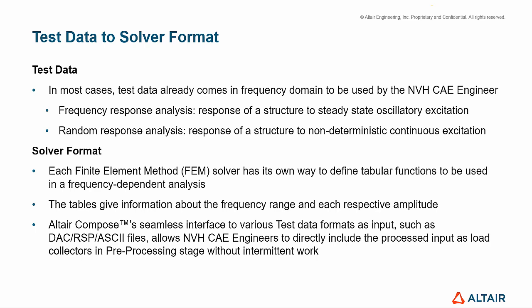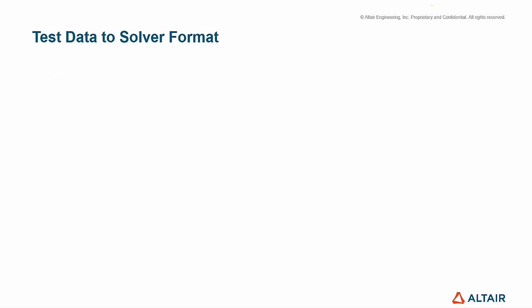As an example, let's see some frequency-dependent tabular functions in OptiStruct, Altair's structural and optimization solver.